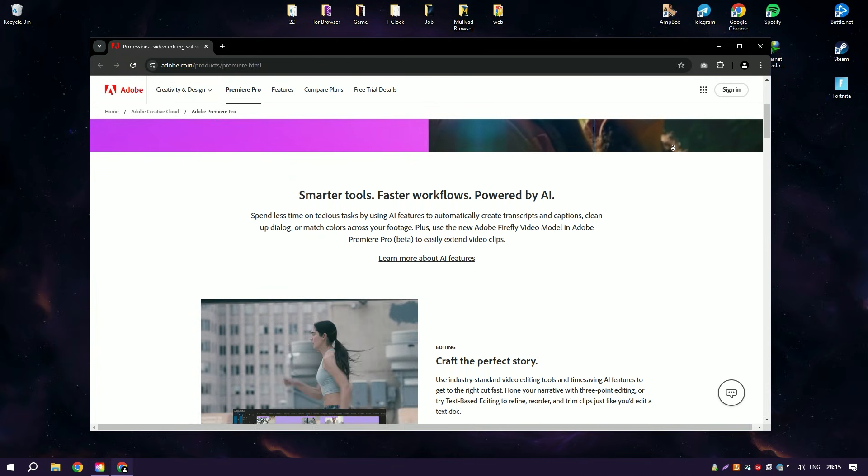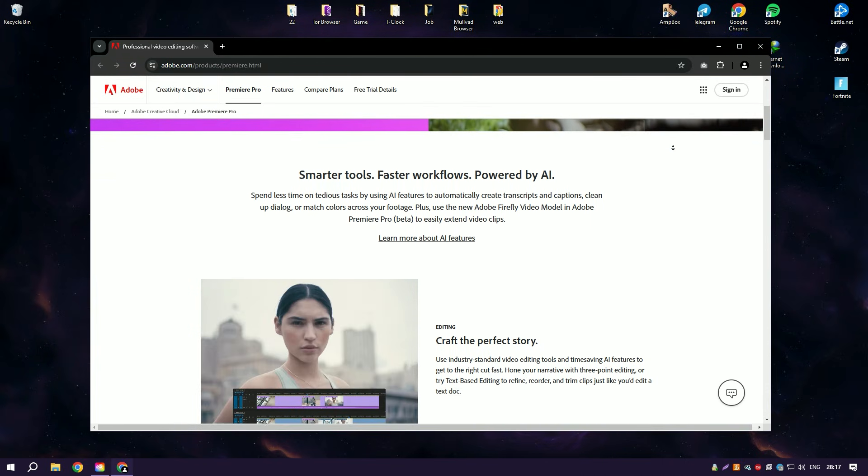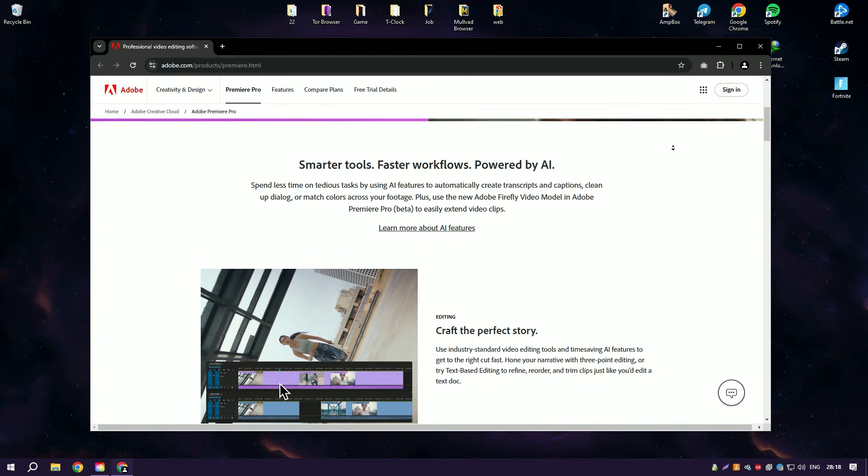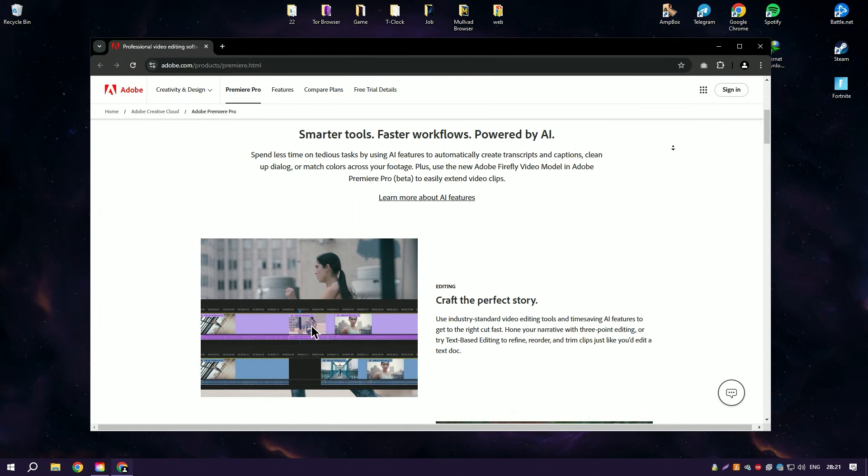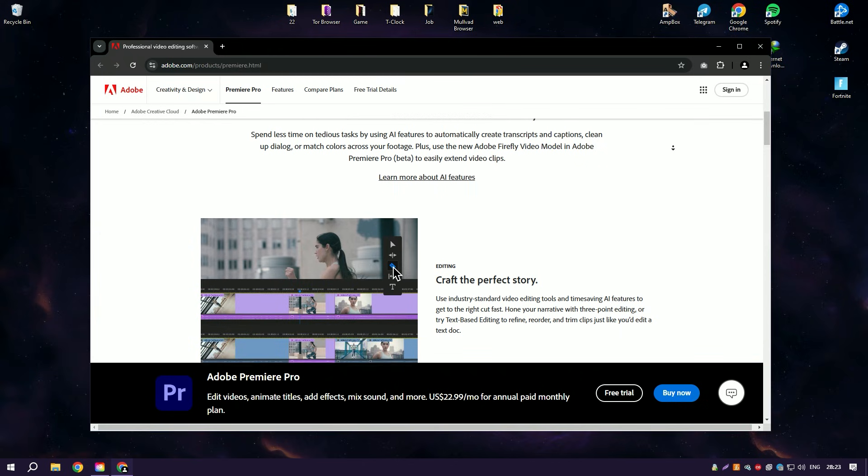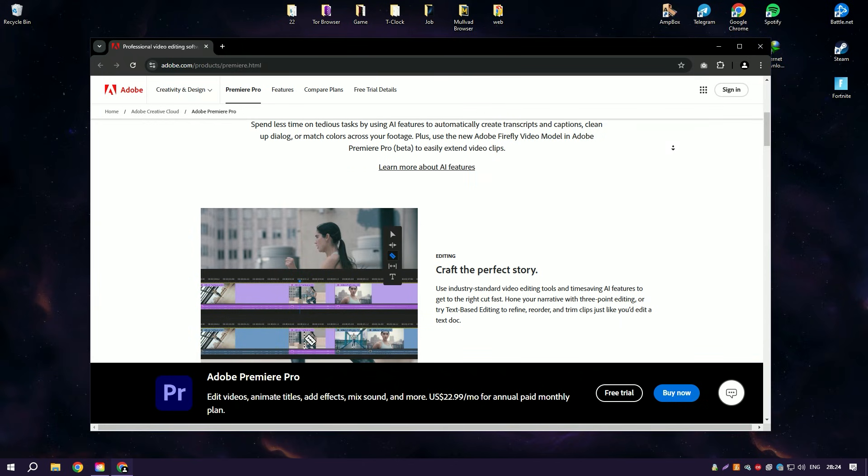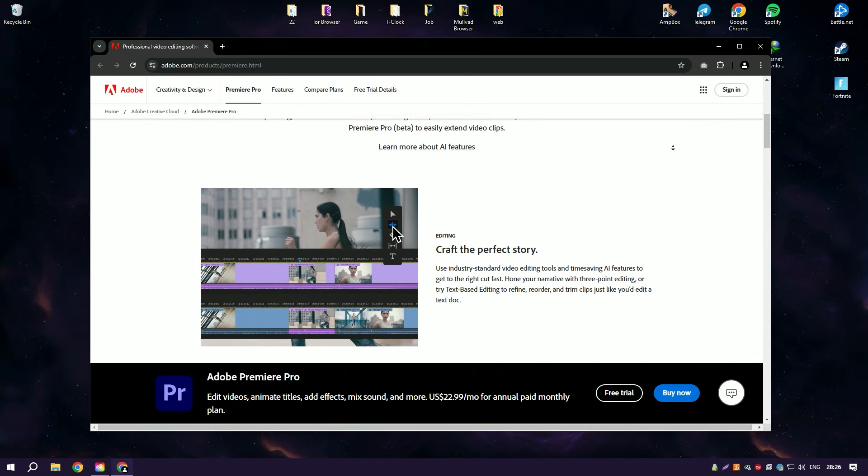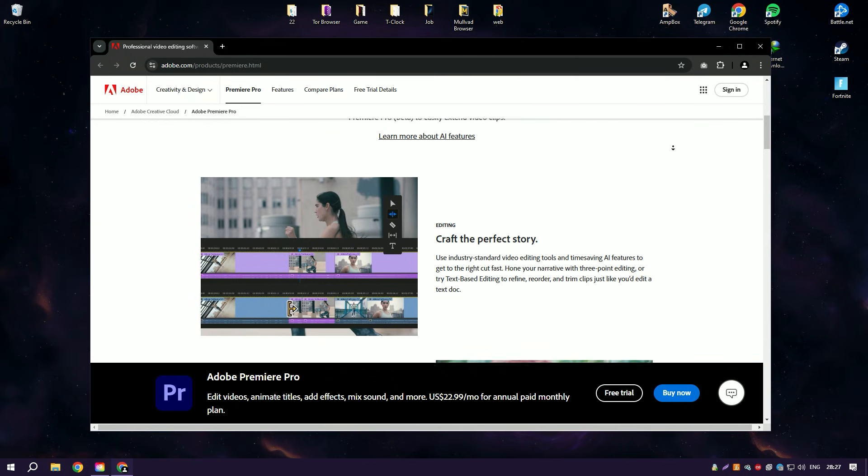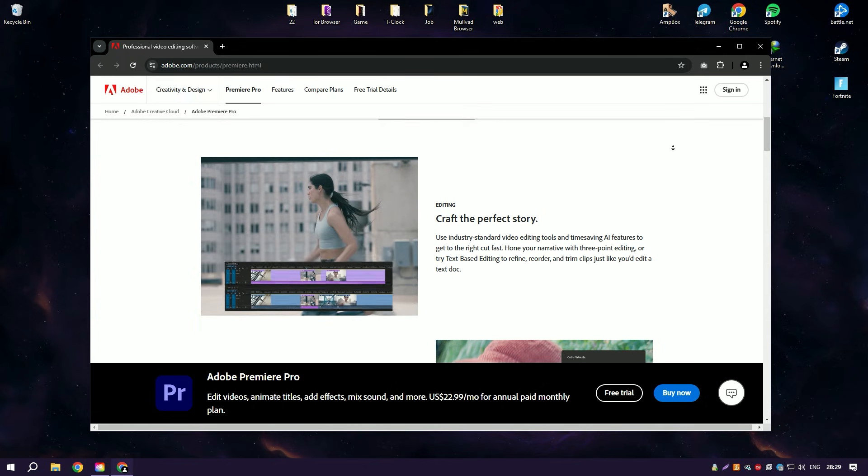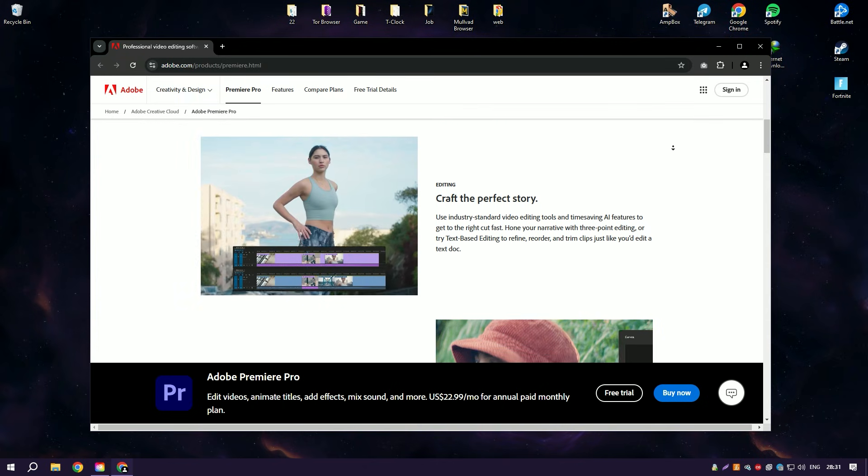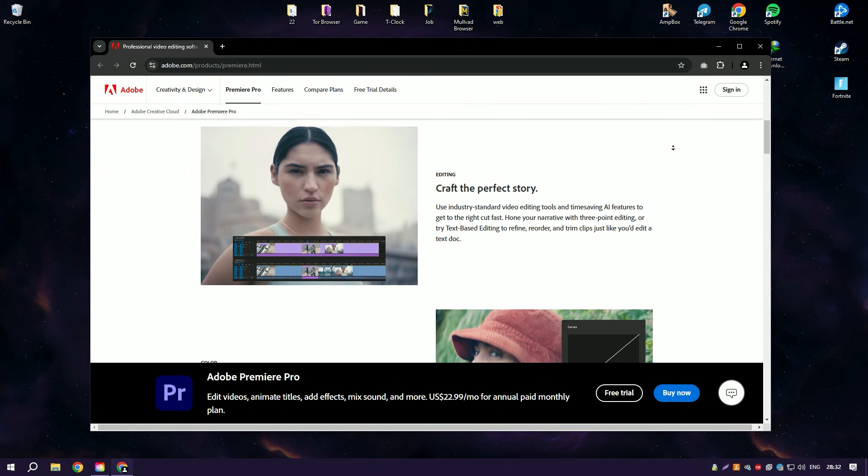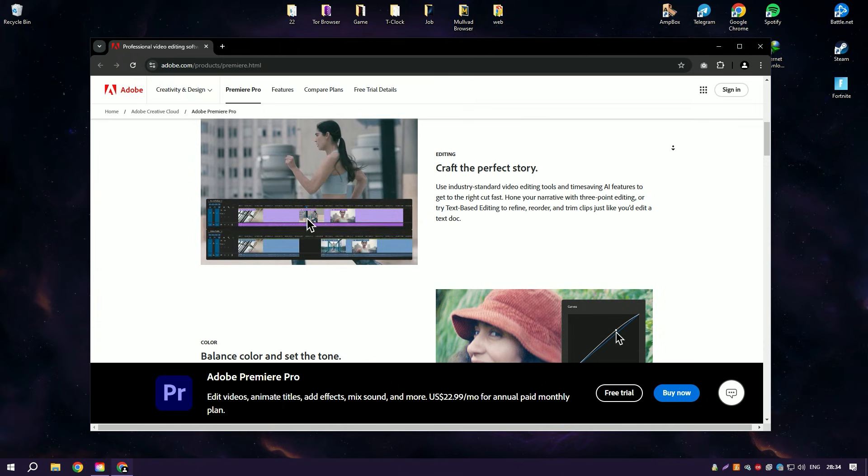It offers a powerful non-linear editing interface that allows users to handle high-resolution video files and complex projects with ease. Premiere Pro supports virtually all video formats, making it highly versatile for editing and exporting to any desired output format.